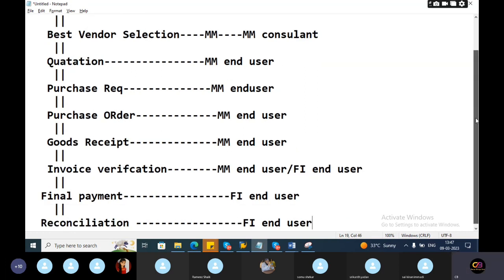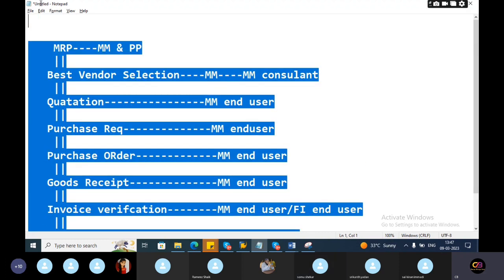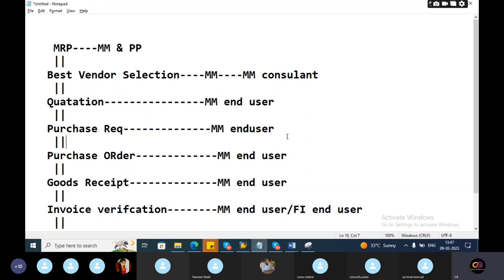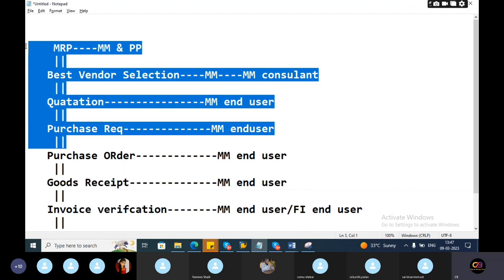At least here you should understand who are responsible for doing all this stuff. But as a functional person, as a functional consultant, in which areas he was involved. You won't involve these areas. This is not yours.